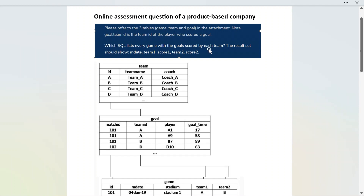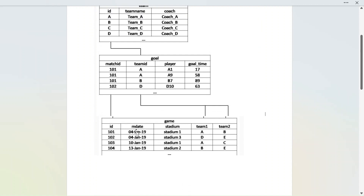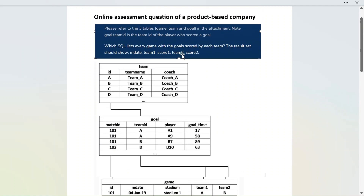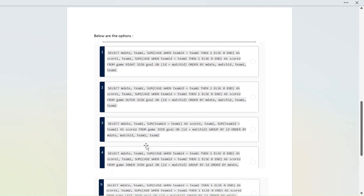The question asks: which SQL query lists every game with the goals scored by each team? The result set should show match date, team one, score one, team two, and score two. For example, for match one, match date is shown, team one is team A with two goals, and team two is team B with one goal. If there are four rows in the game table, there will be four rows in the output.